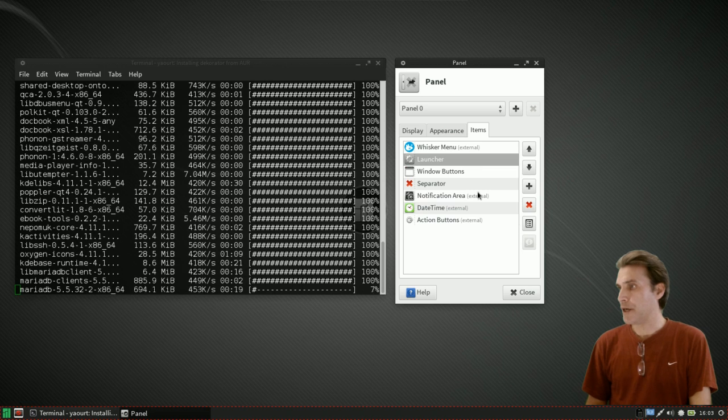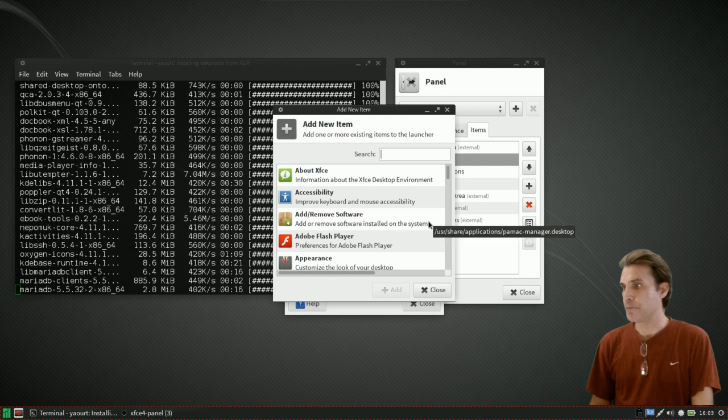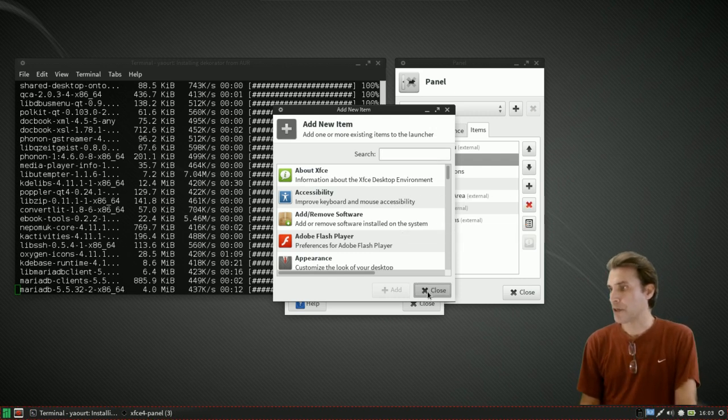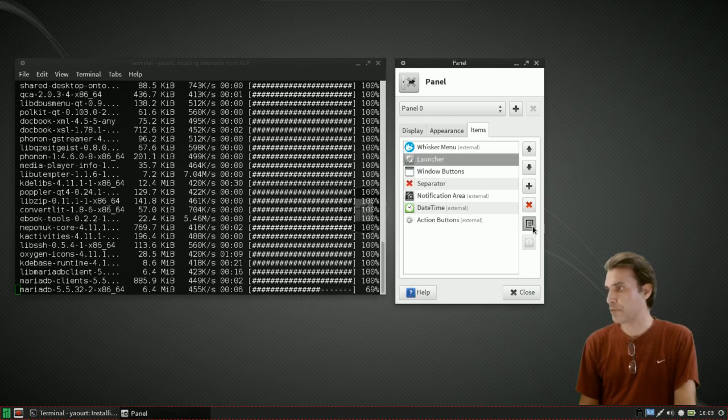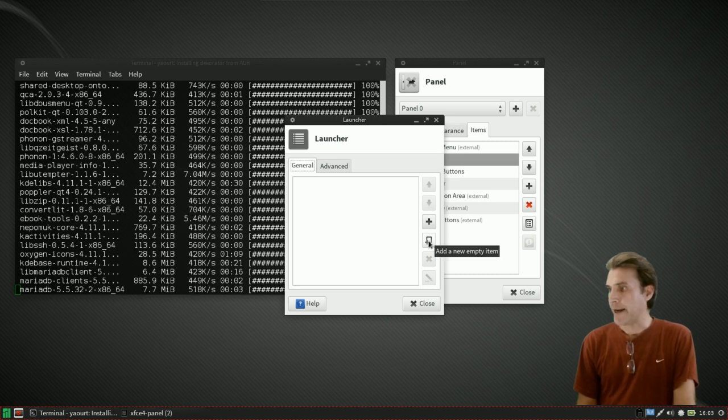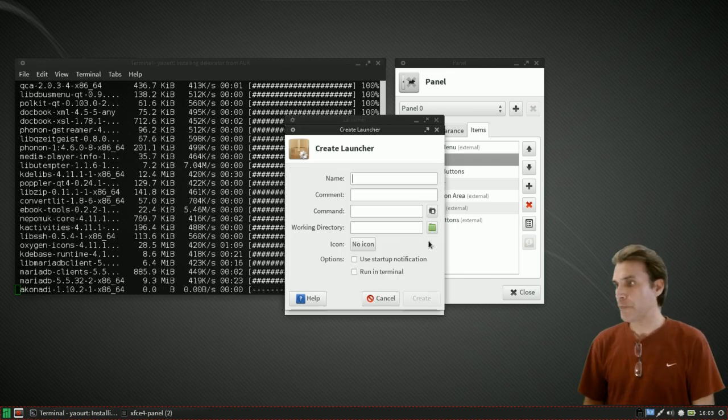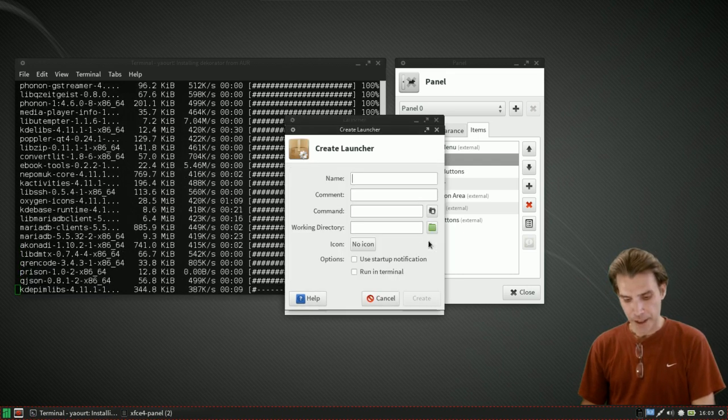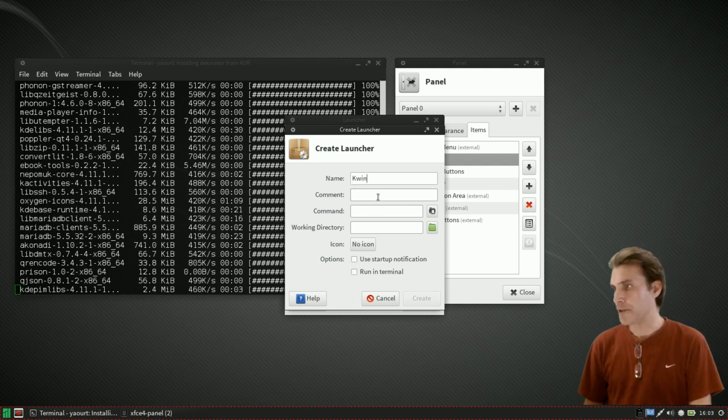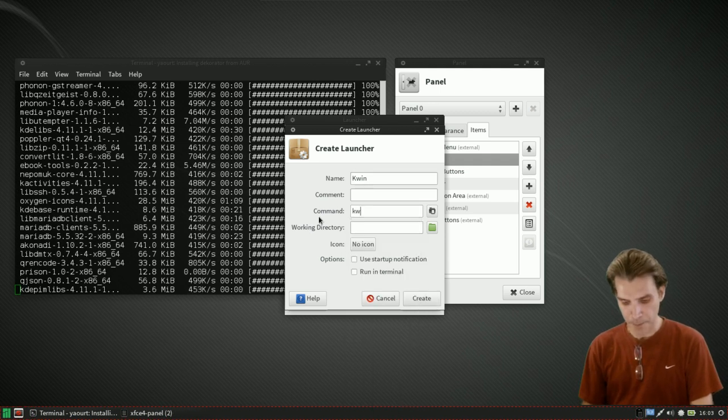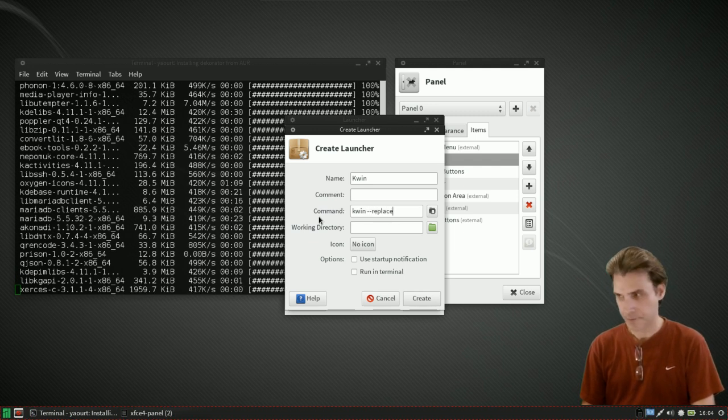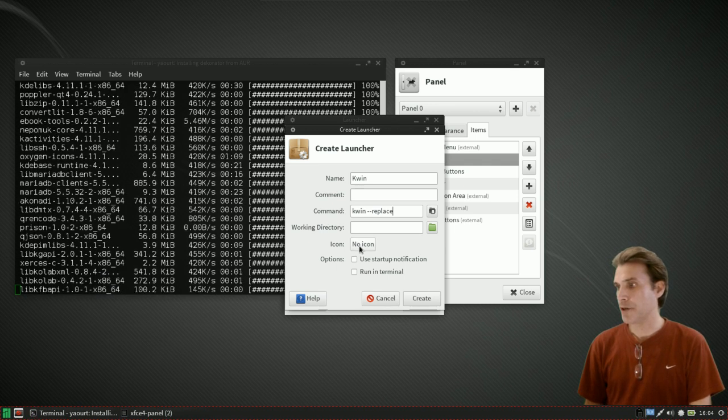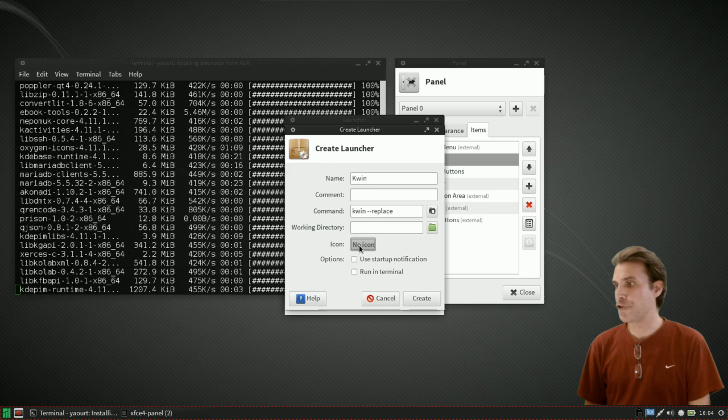Why don't we position our launcher somewhere we can easily access this. I'm going to put this right next to the whisker menu but you can put it wherever you want. Under launcher I'm going to select the preferences and add a new item. I'm going to close this because I want to add a custom item icon. Let's go ahead and preferences here. I'm going to add a new empty item.